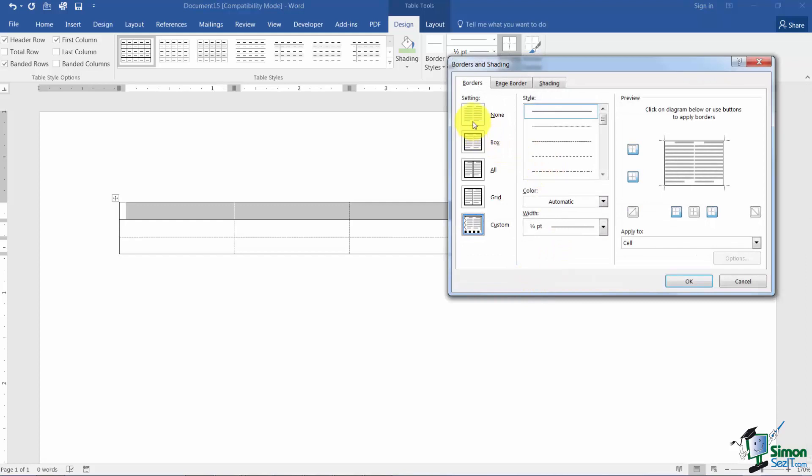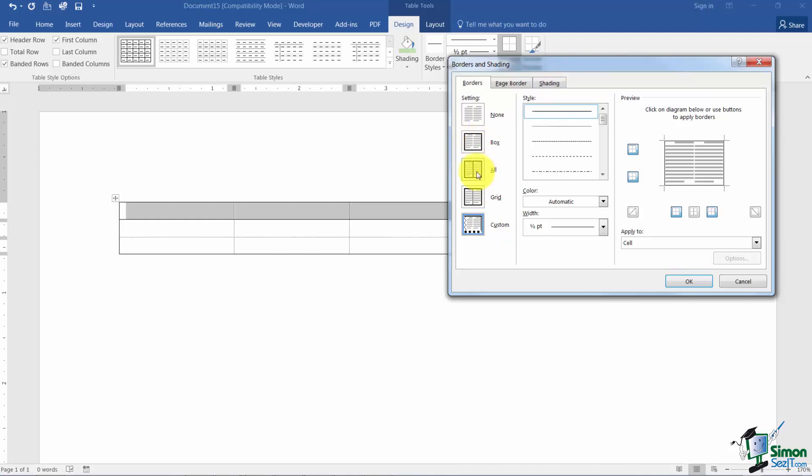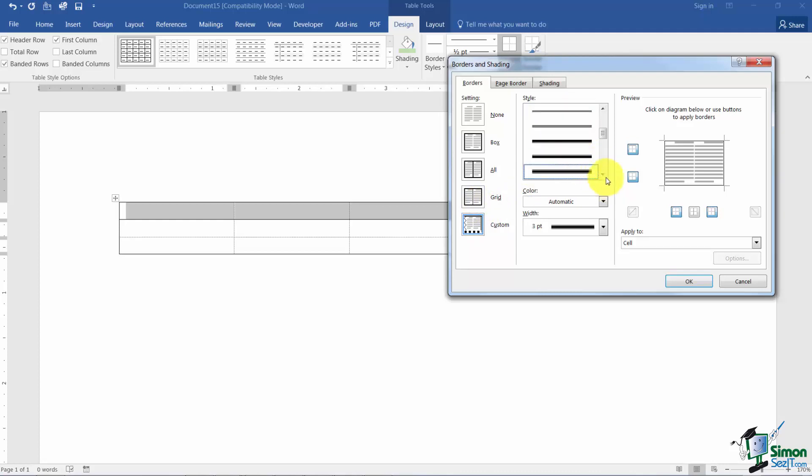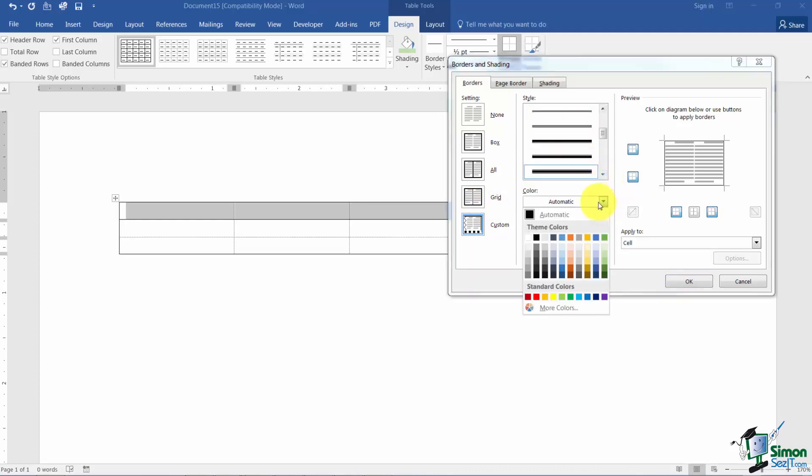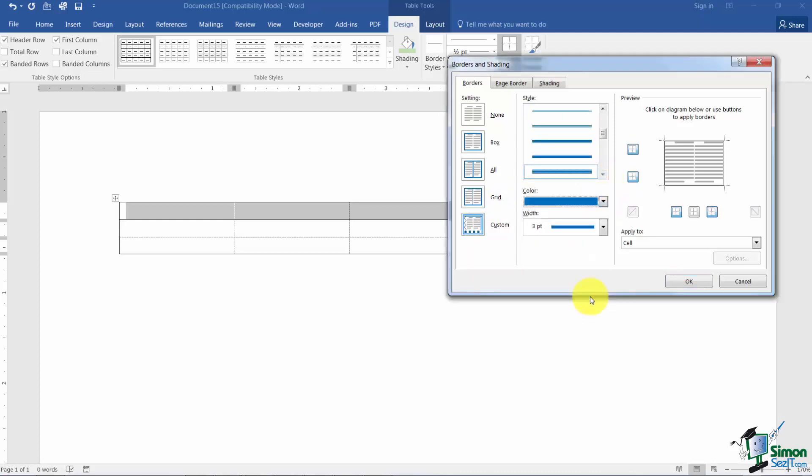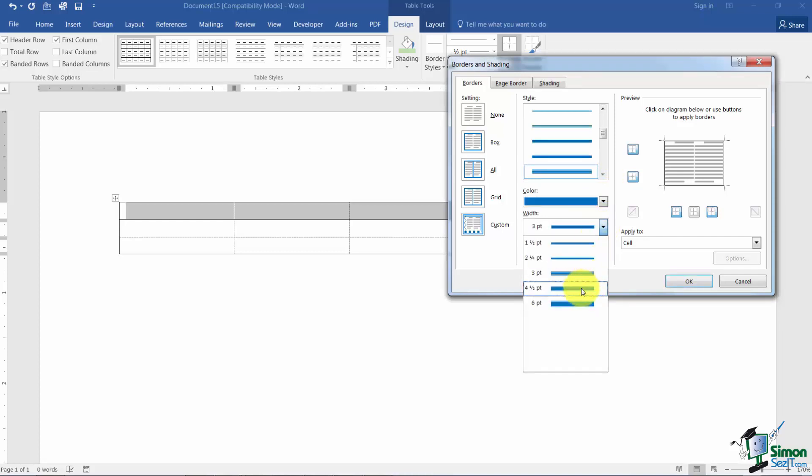Now you'll notice that I have border options, page border options, and shading options. So I'm going to start with the border options. Over here on the left you can quickly just choose a box if you like. You can choose all which just puts a line between each of your columns here or a grid. But here's where I can choose a style for my border. I can pick a color for my border and also a width which is like a thickness.